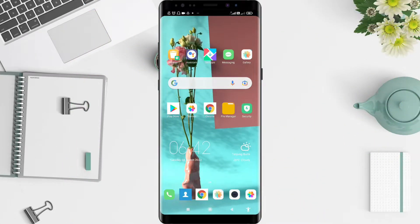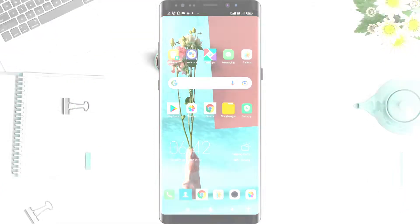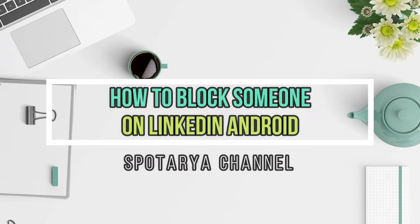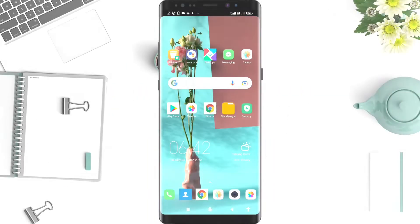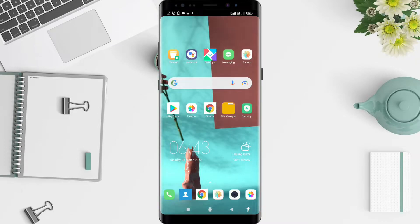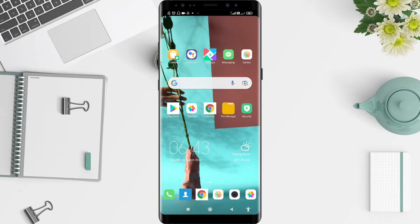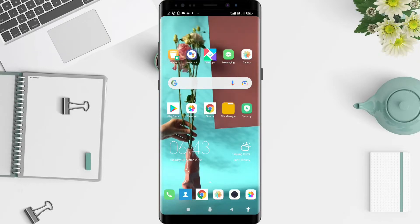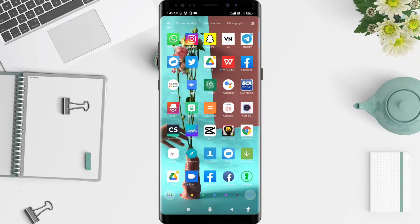Hi guys, welcome back to Spot Original. Now I will give you a tutorial on how to block someone on LinkedIn for Android. Before that, I want to ask you how are you guys. So you don't miss our videos, don't forget to like, share, and subscribe to this channel. And let's go to the start.